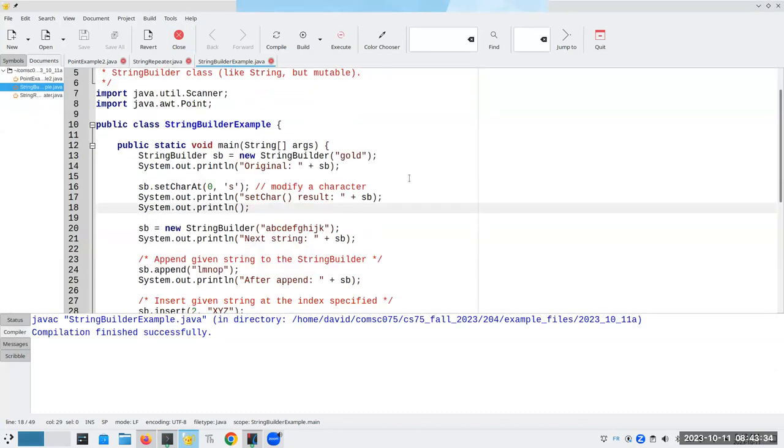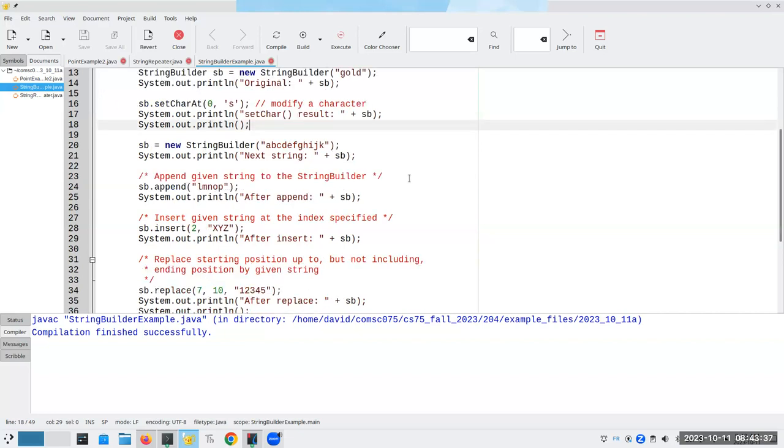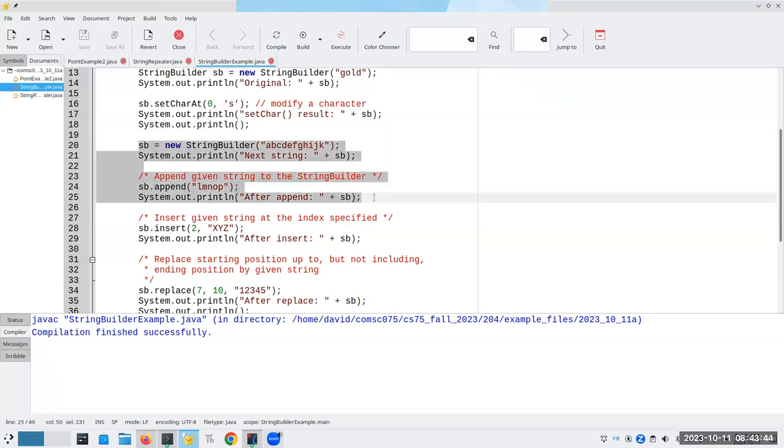Another thing that we can do is we can do append. We've already seen that when we did our repeater. So there's nothing particularly new here.